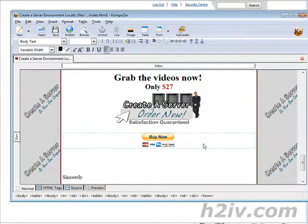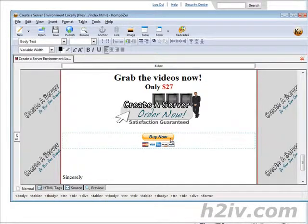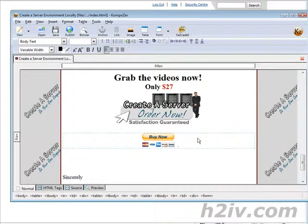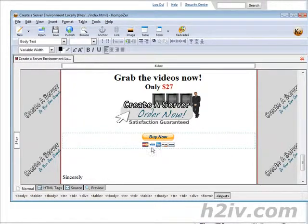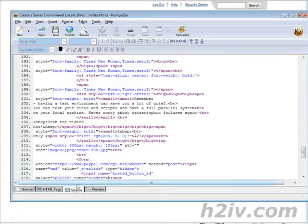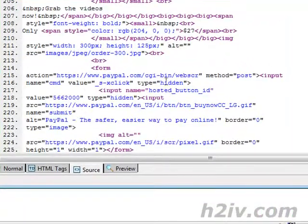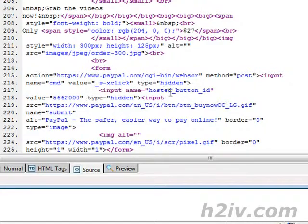And as you see it inserted the PayPal standard button. But what we want to do is replace that with this button. So let's go and have a look at the source. If we just click here and look at the source.